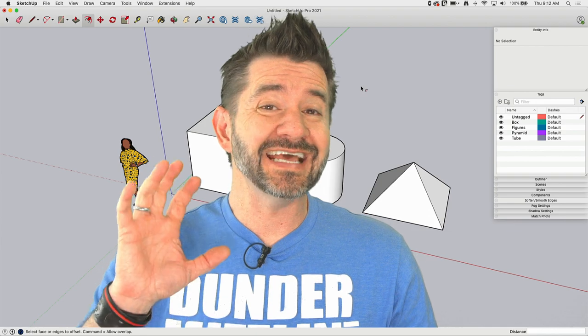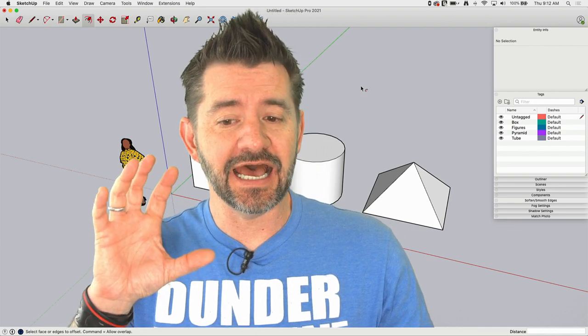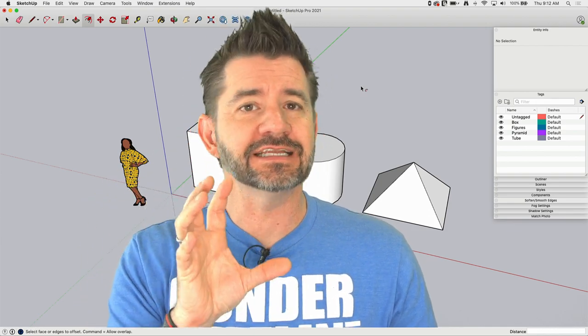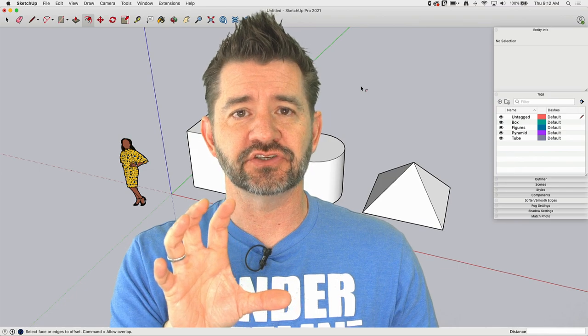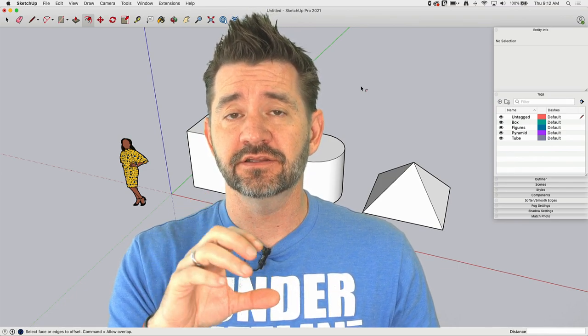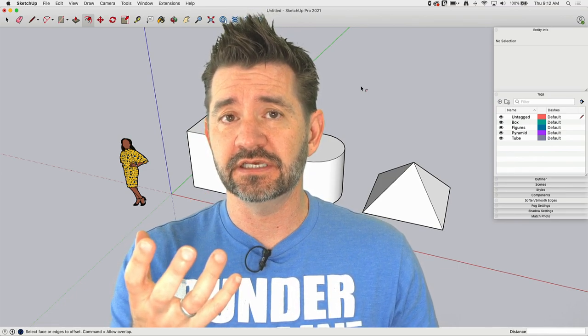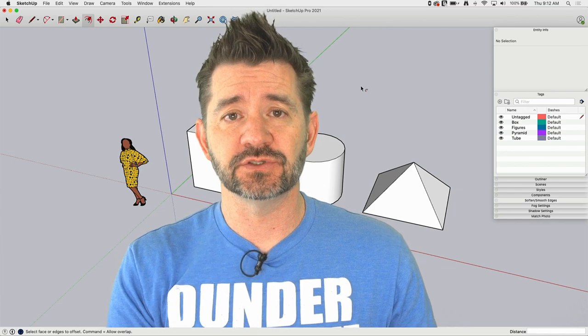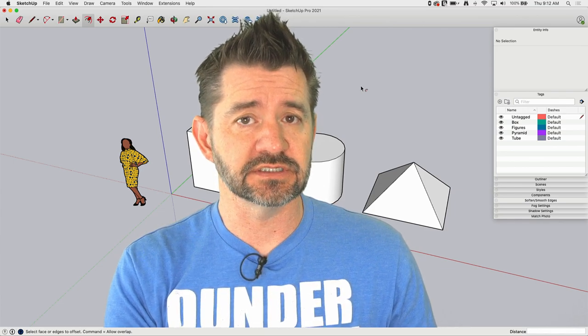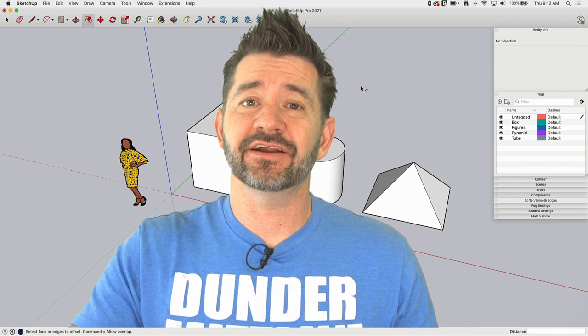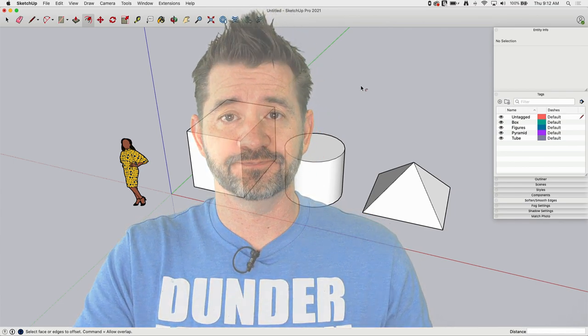So Tags is how you group together different entities inside of SketchUp and control things like their visibility or the line types used to show those things. Let's hop in and take a look at how to use it right now.